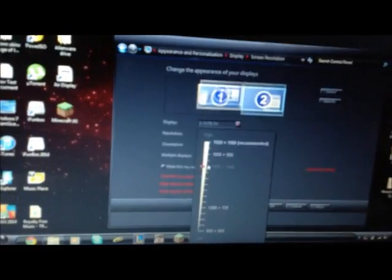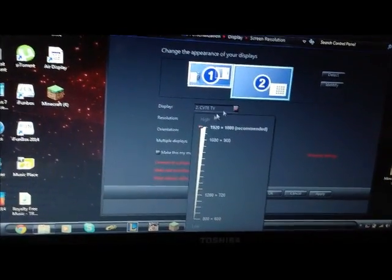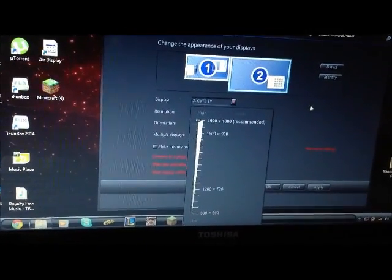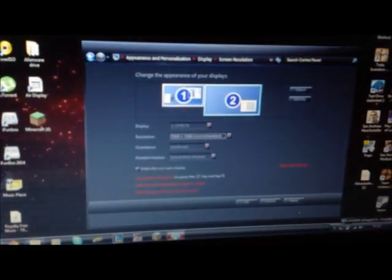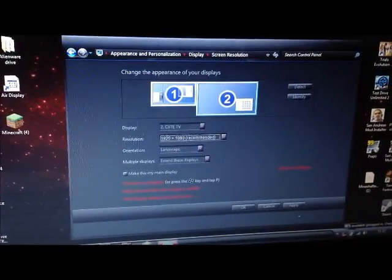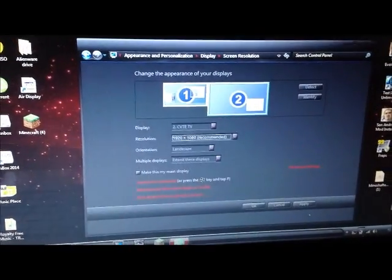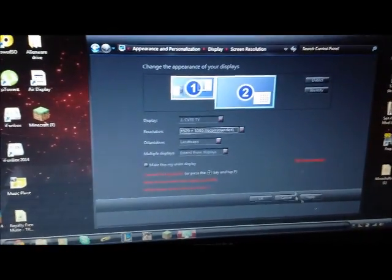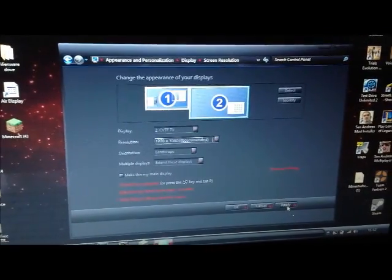So what you want to do is, screen two, you're better off making it, sorry, let me just focus this in. Screen two, you're basically wanting to put it in the highest size. Then you want to click apply.